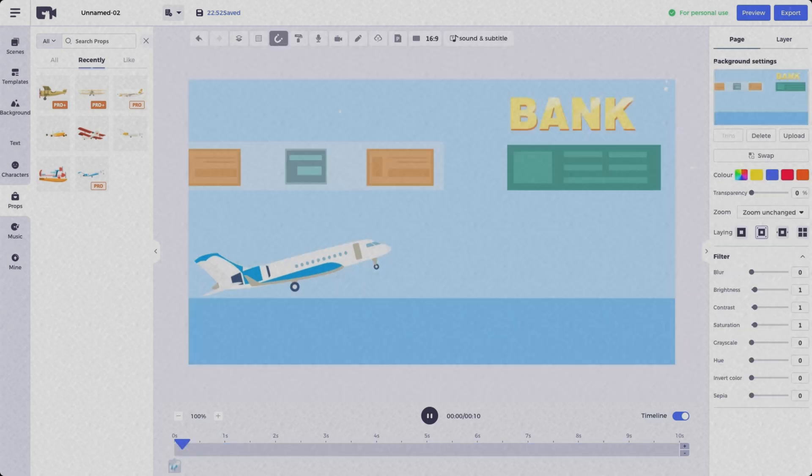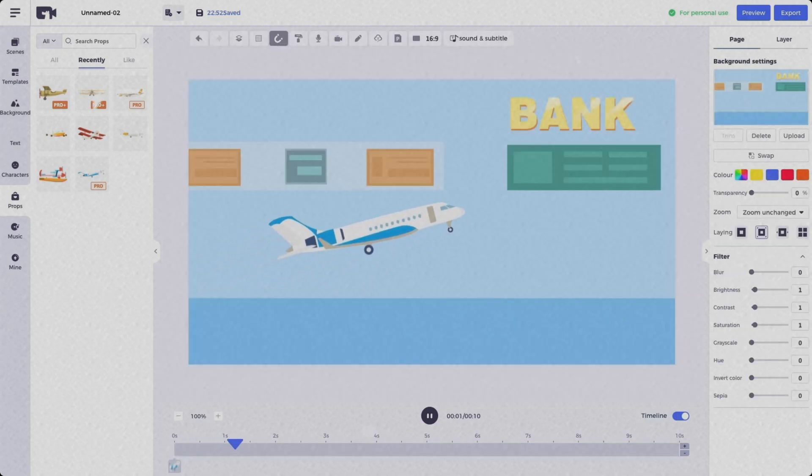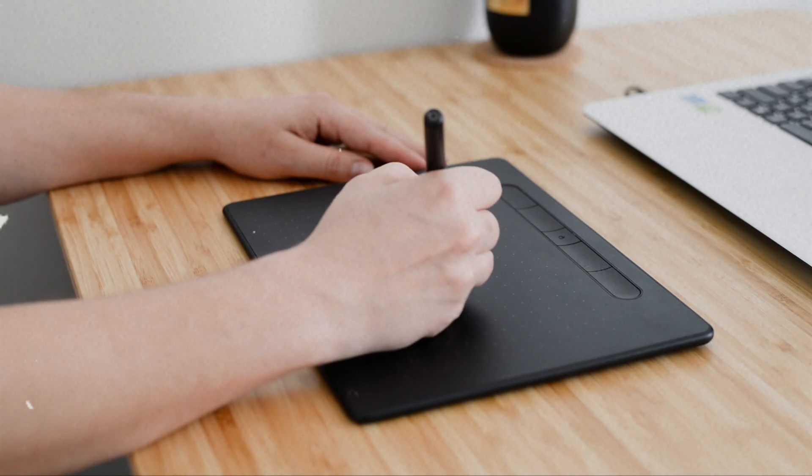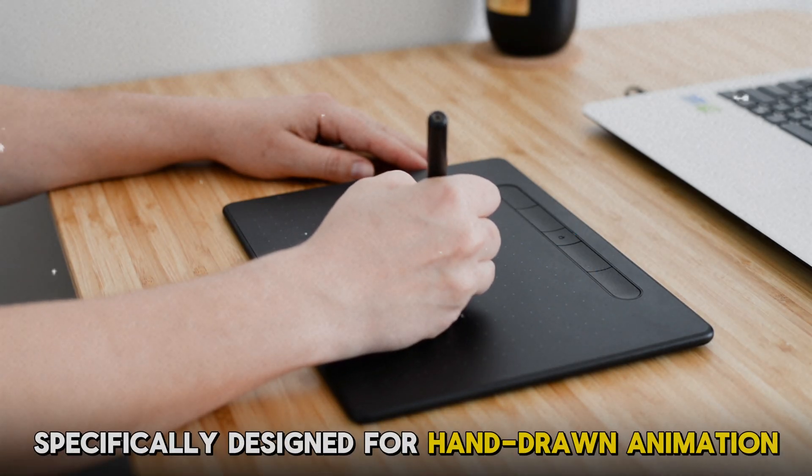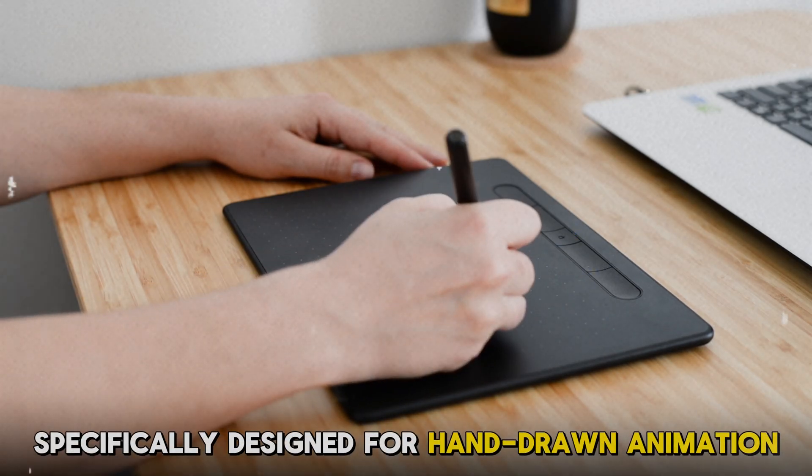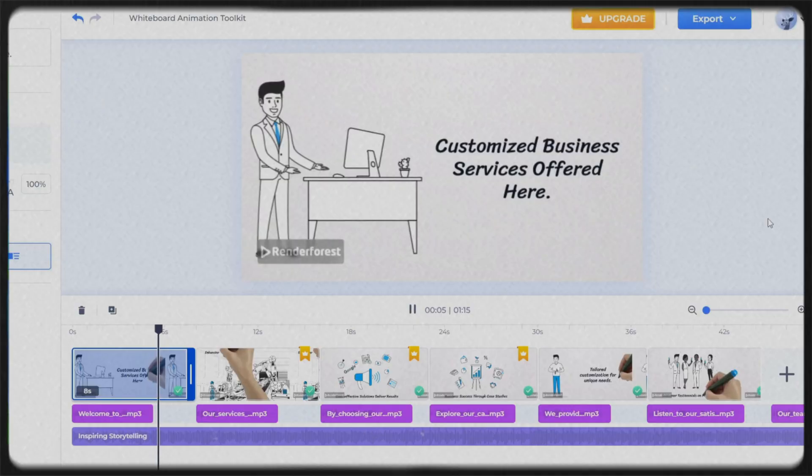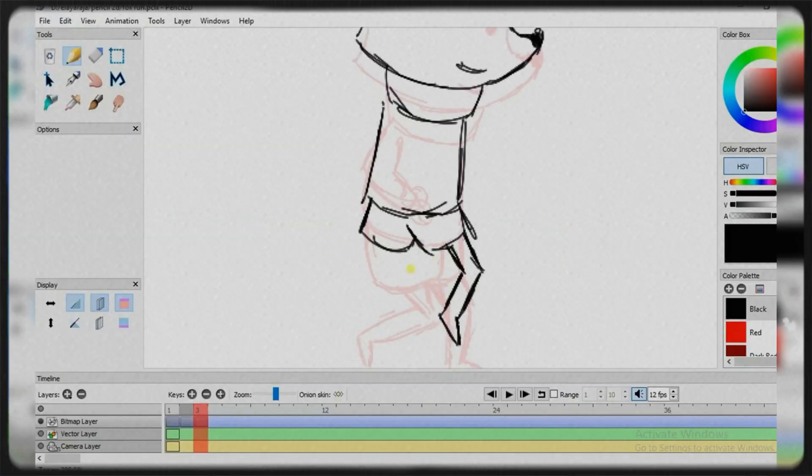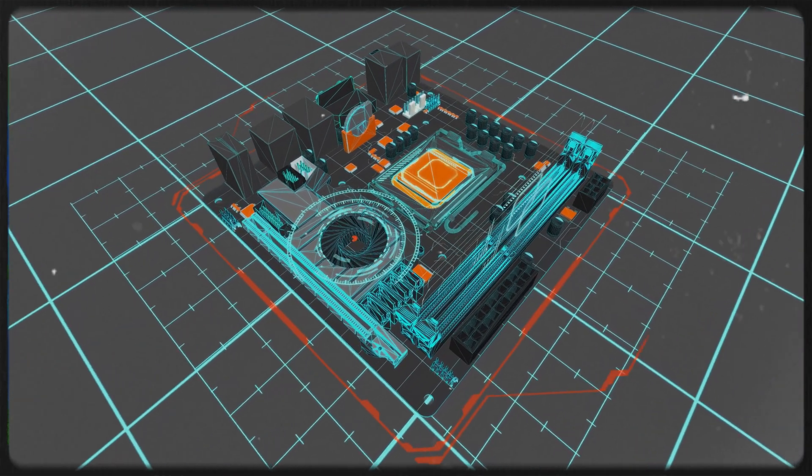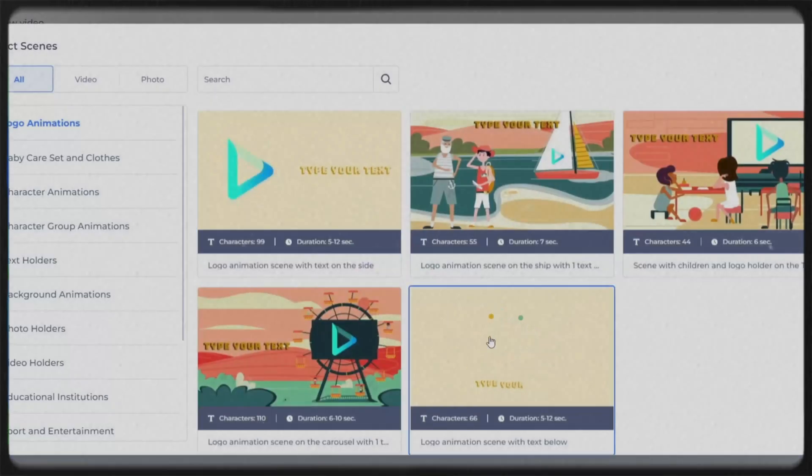While some offer that much-needed flexibility, others are specifically designed for hand-drawn animation. Here are the top 5 free 2D animation software that are currently available.